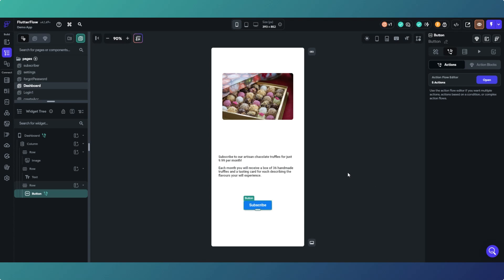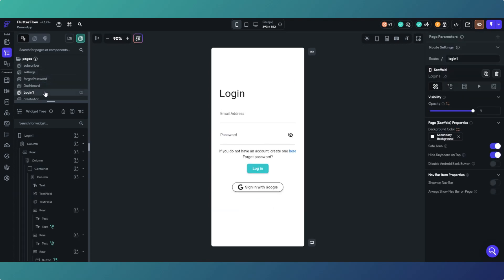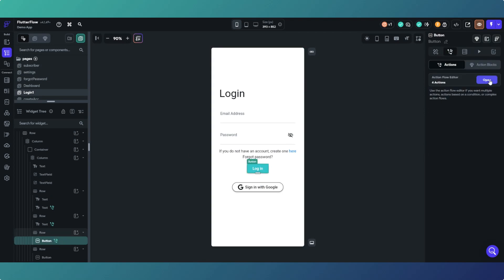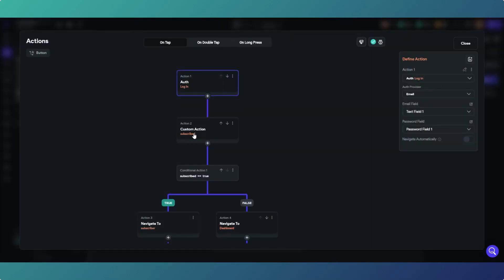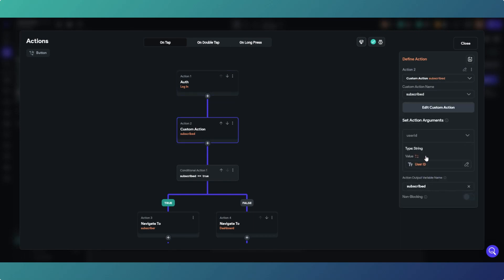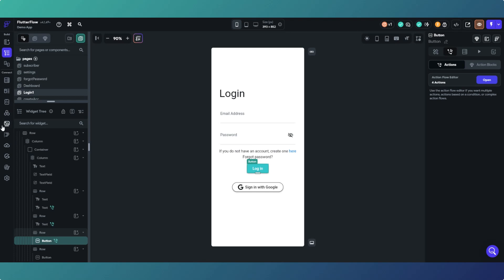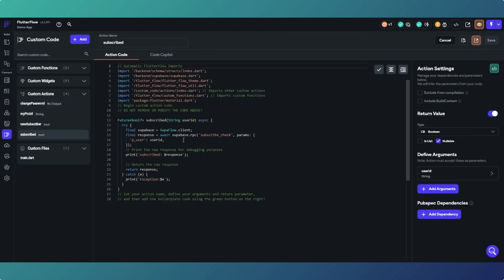Let's look at these actions and what they're doing in Supabase. Back to login — we're logging in with the custom action 'subscribed', passing the user ID and returning the variable 'subscribed' which is our output. We check if it's true or false — are they subscribed? That is calling the custom action via a remote procedure call, and our Supabase function we're calling is 'subscribe_check', returning true or false and passing in the user ID.